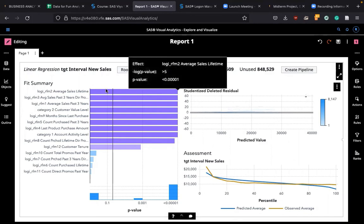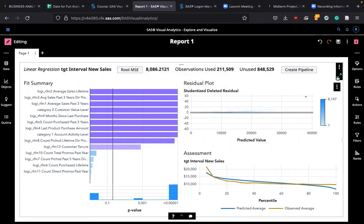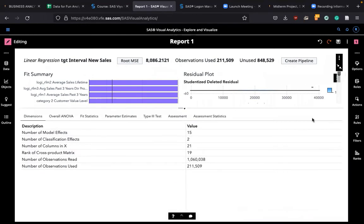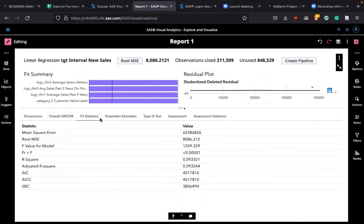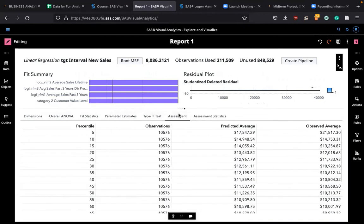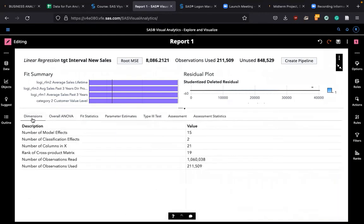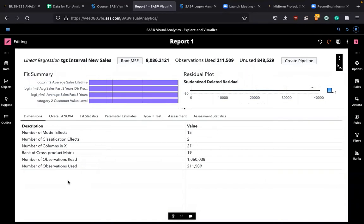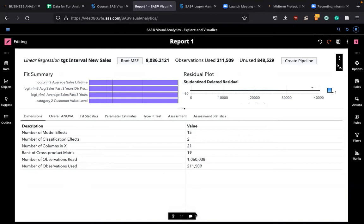If you want to examine the situation more carefully, click on this maximize button and you will see these tables. Dimensions, overall ANOVA, fit statistics, parameter estimate, type 3 test, assessment, and assessment statistics. Look at dimensions. It says 15 variables were included and for classification effects, two of them. The number of columns was 21. Those observations that we have read is 1,060,000 observations. Among them, only 211,509 observations were used because among 1 million people, only 211,000 people responded to the survey. About 20% response rate.